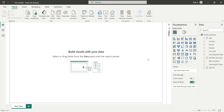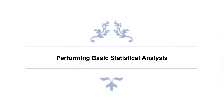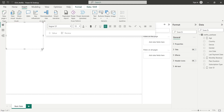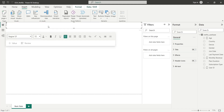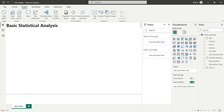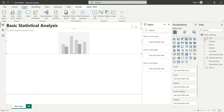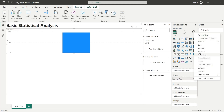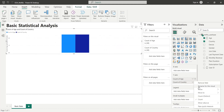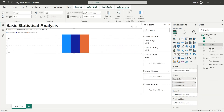Now we can start our analysis. We will start by adding a title to our dashboard using a text box visual. In our first analysis, we will count the number of records in all the main fields. We will add a column chart to our dashboard and add all the main fields to the Y axis of the column chart as count.